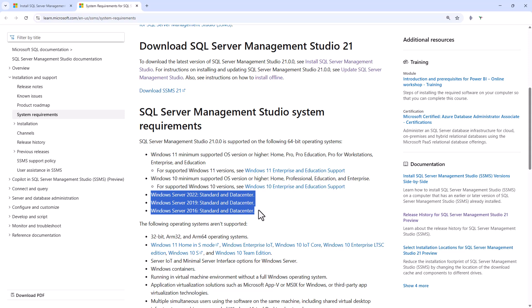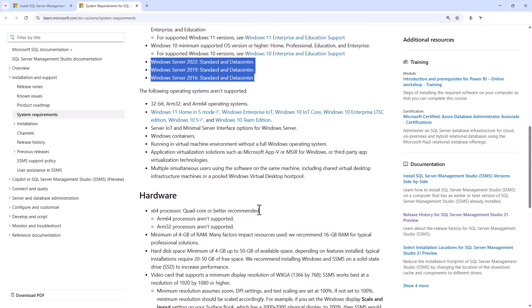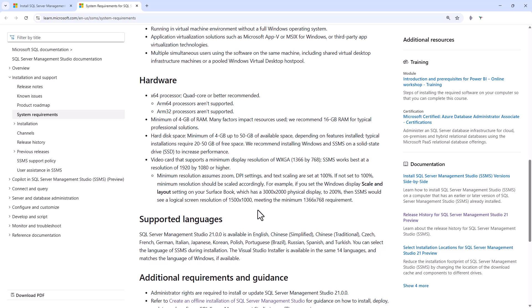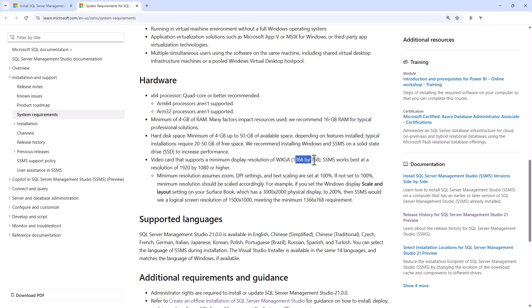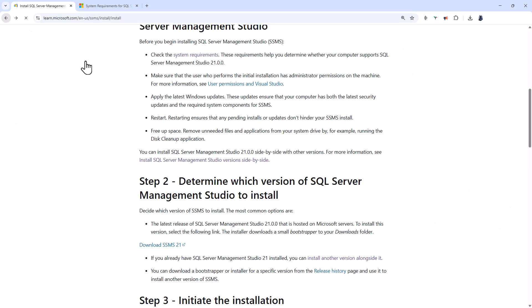So really, the system requirements have not changed that much since SSMS 20. So we've got a minimum of 4GB and a fairly small display can be used, 1366 by 768.